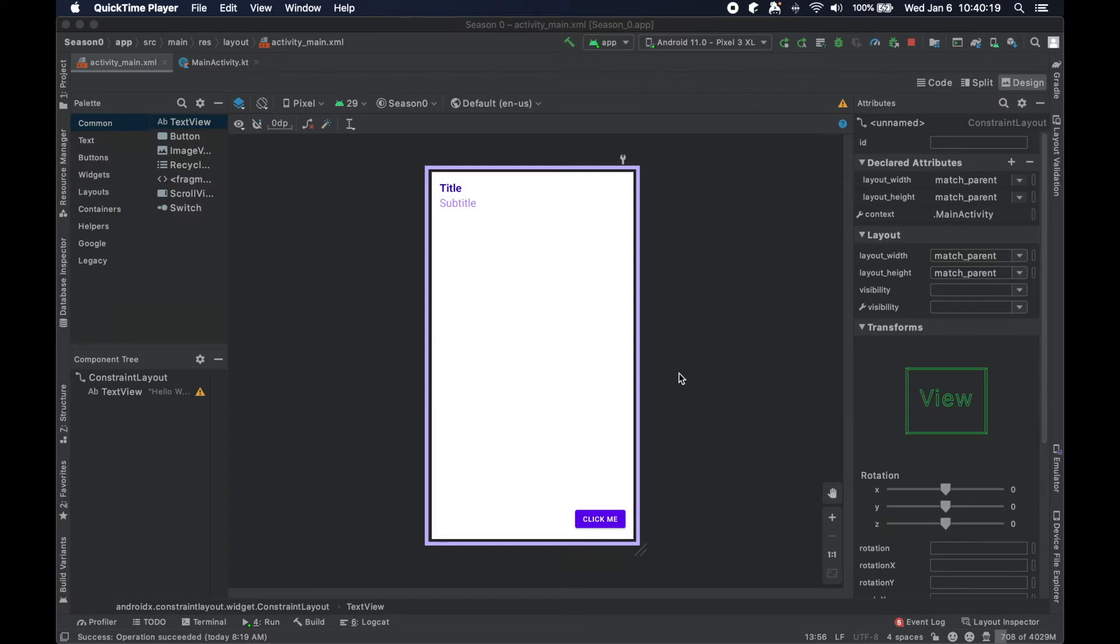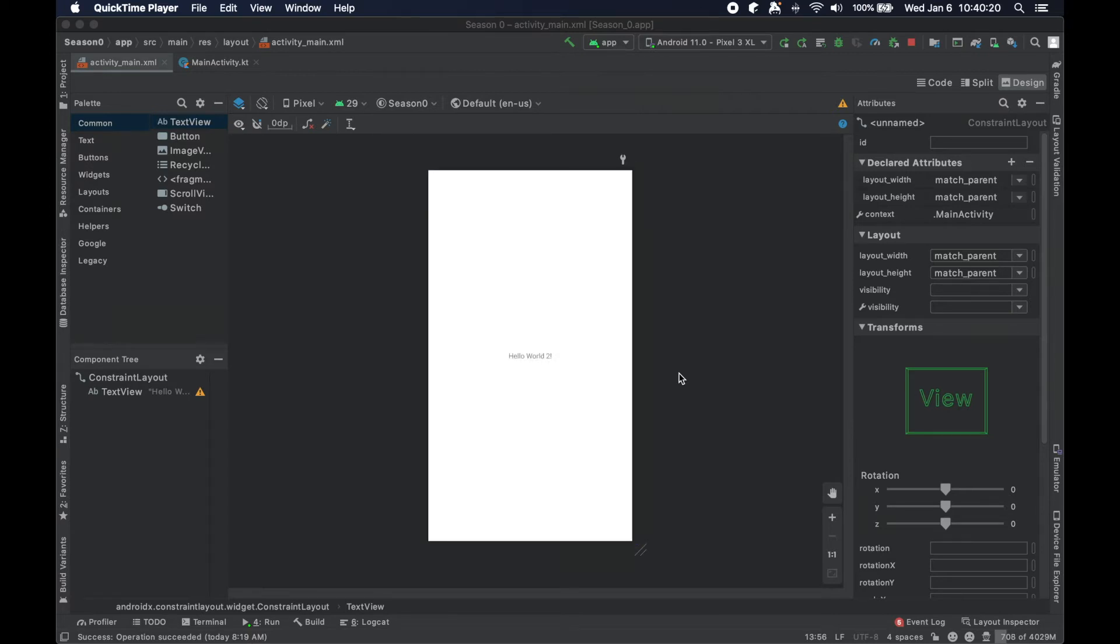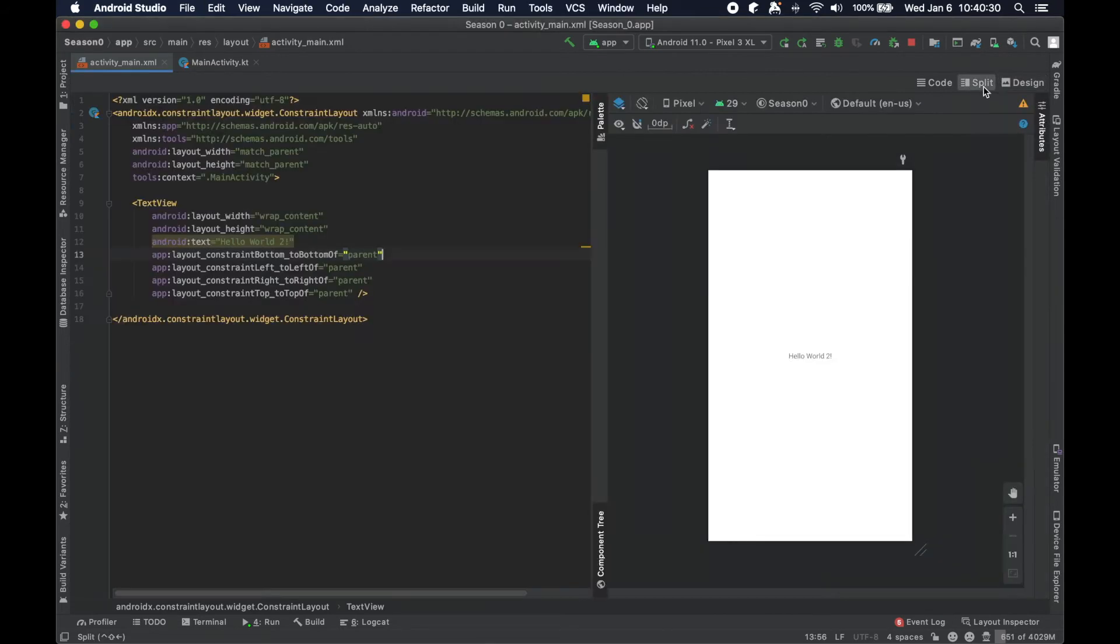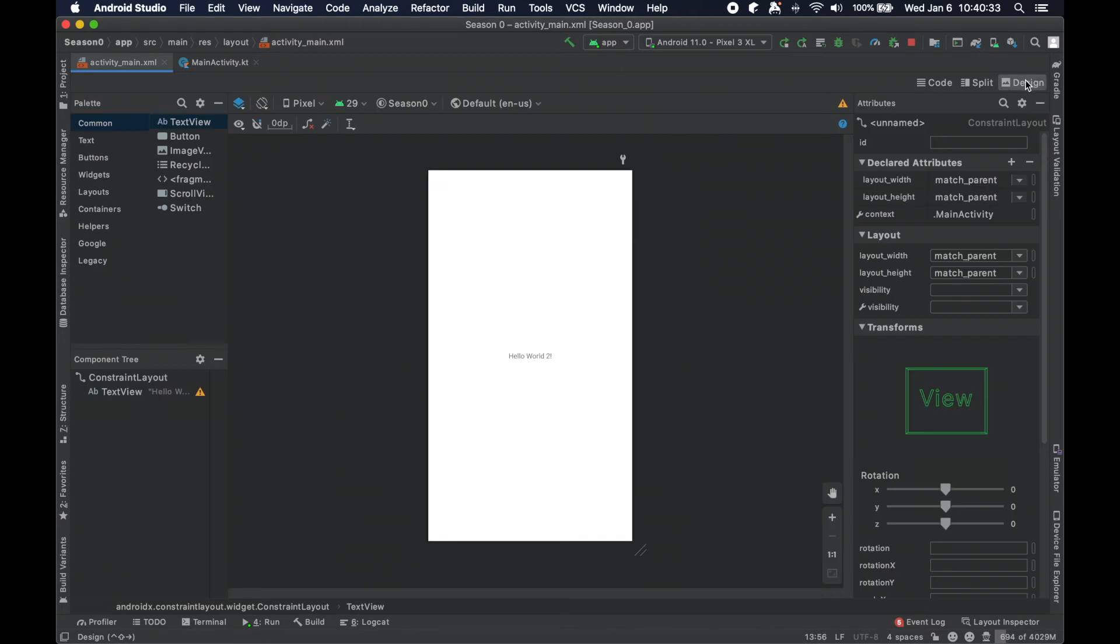But we're going to essentially enhance this UI to be something pretty simple, but an easy way to go over this design palette here, maybe even take a look at this split palette here to show you how to build a UI.